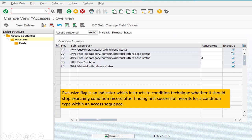What does that mean? It means that if the system's condition technique finds a valid condition record for 305, or for any first table, then it will not jump to or access the remaining other tables' condition records.